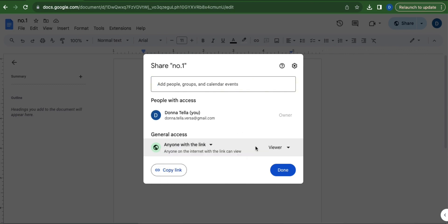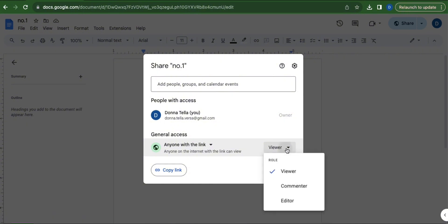You can select the role of the individuals that have access to this file by clicking the drop down arrow button beside Viewer. You can change the role to Viewer, Commenter, or Editor.